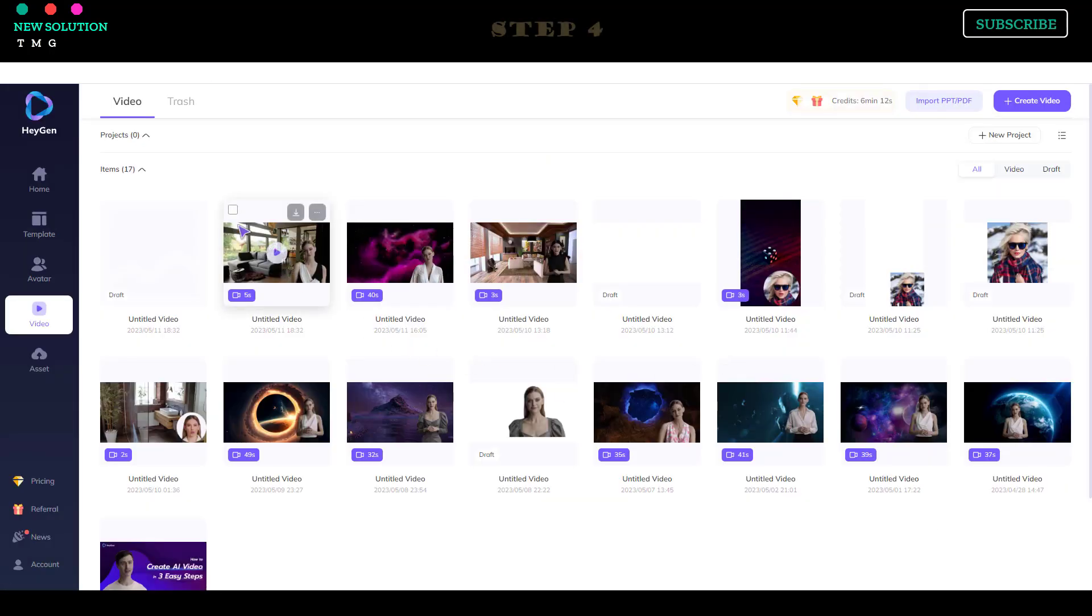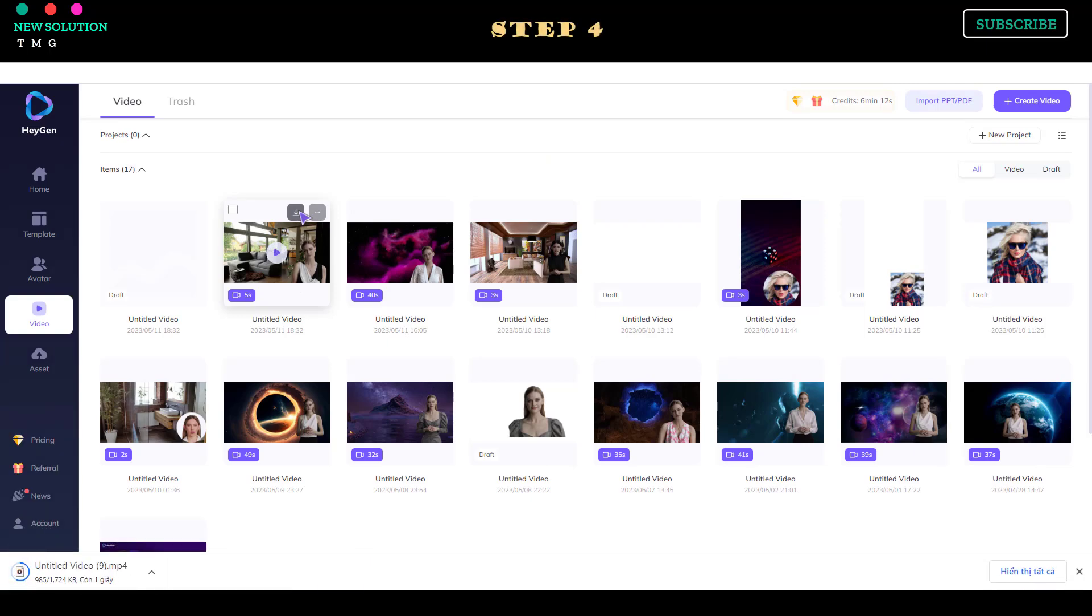Step 4. After the rendering process is finished, you can download your video by clicking the Download button.